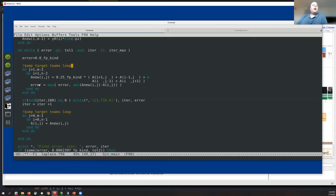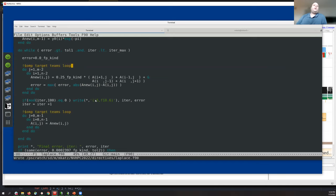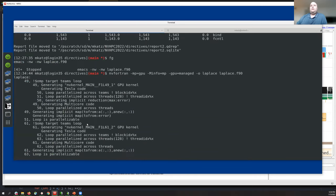It's slightly more complicated because we also have the line that computes the running tally of the error — the difference between the old and new array — which is a max reduction across the entire loop. We need our loop construct to recognize there's a reduction operation occurring. If you were to forget this, the compiler might do something unexpected. With the '-Minfo' flag, we'd get output about what the compiler decided to do.